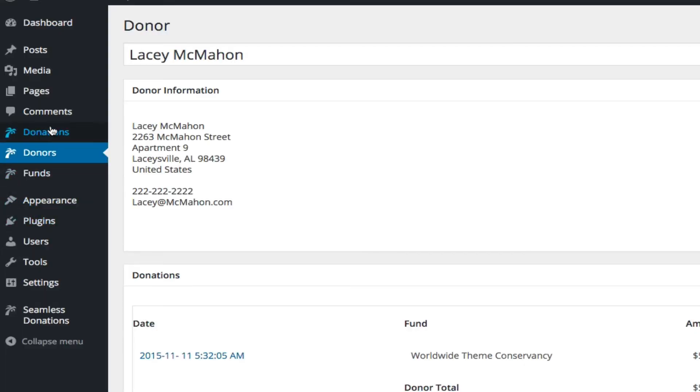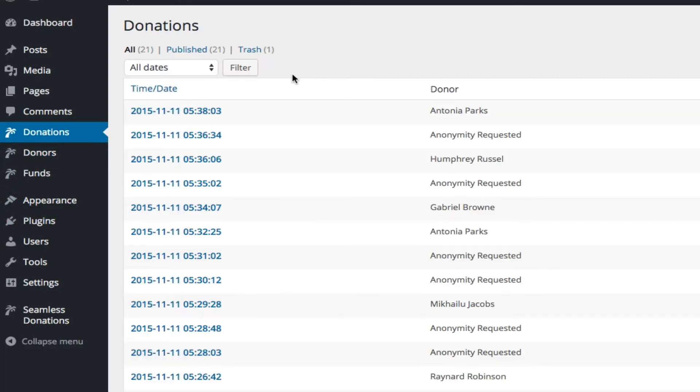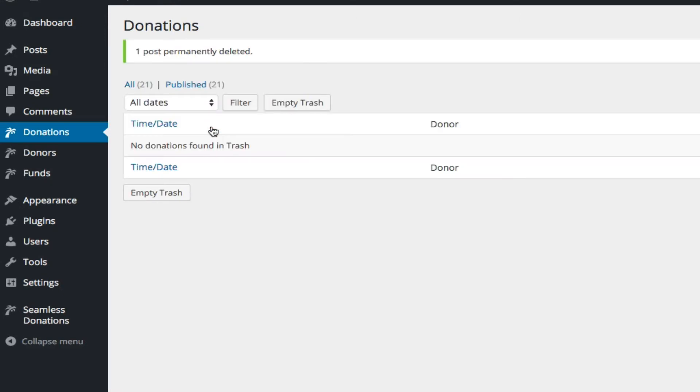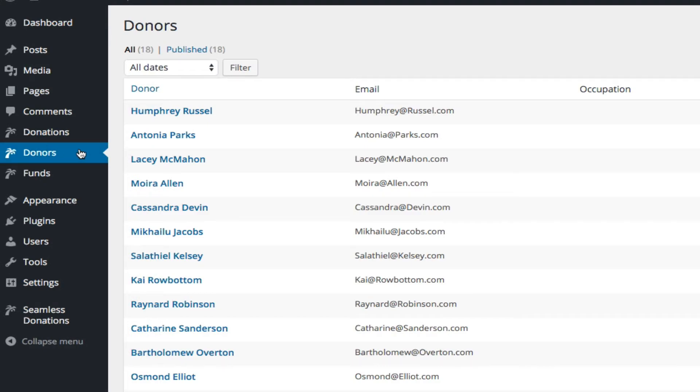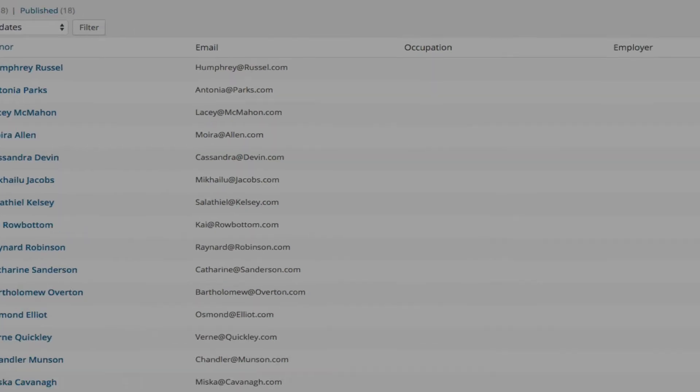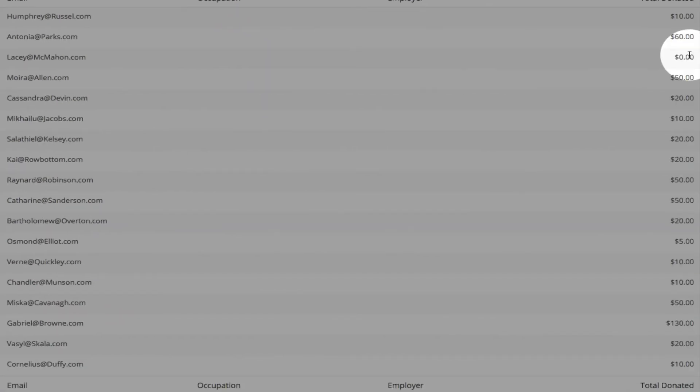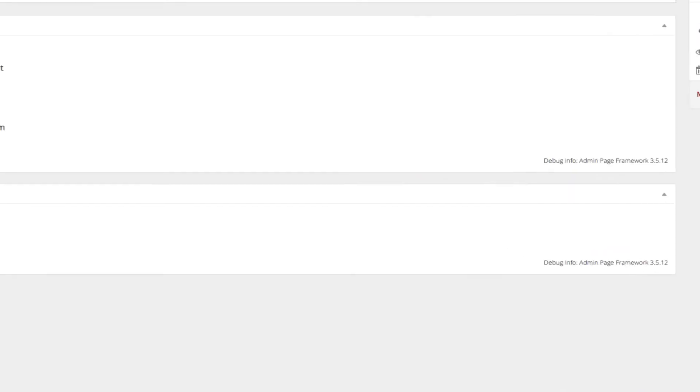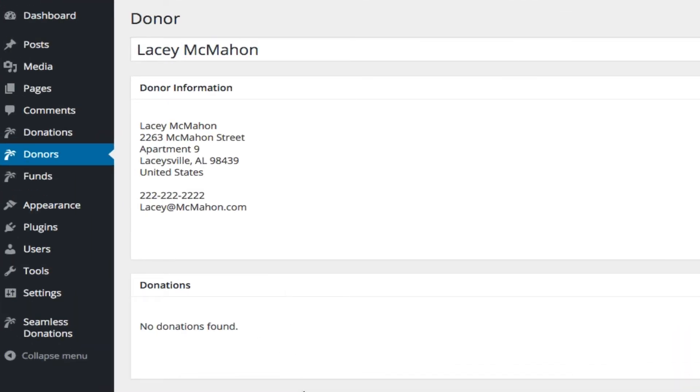But if we go back to donations, go to trash, delete permanently, now we go back to donors. Unlike Samir, Lacey's record is still here. It shows only zero amount as a donation and shows that there are no donations, but her record still remains.